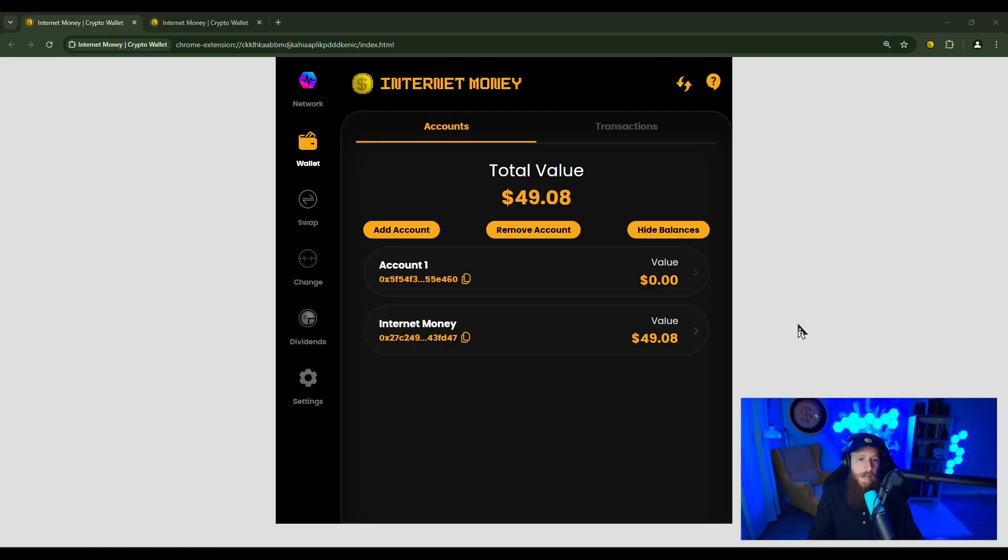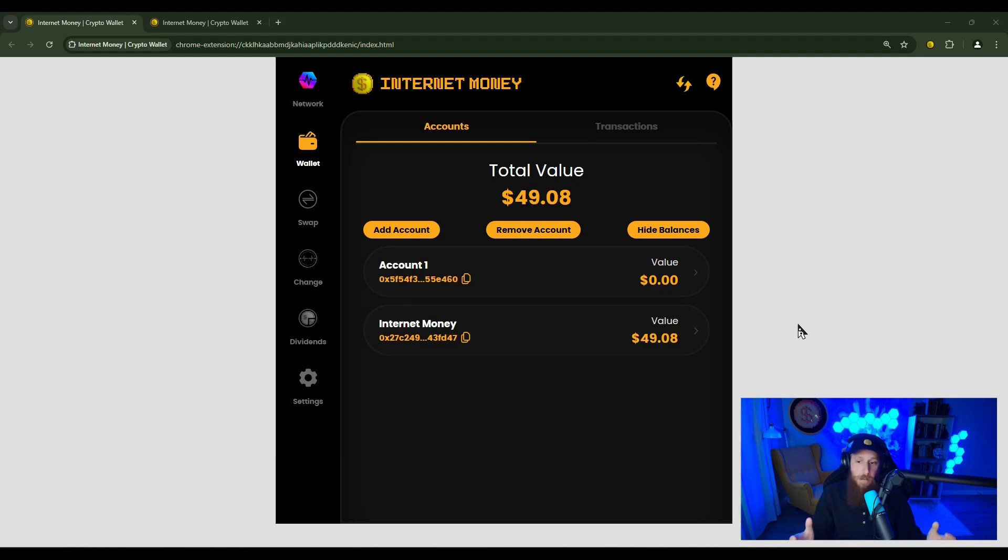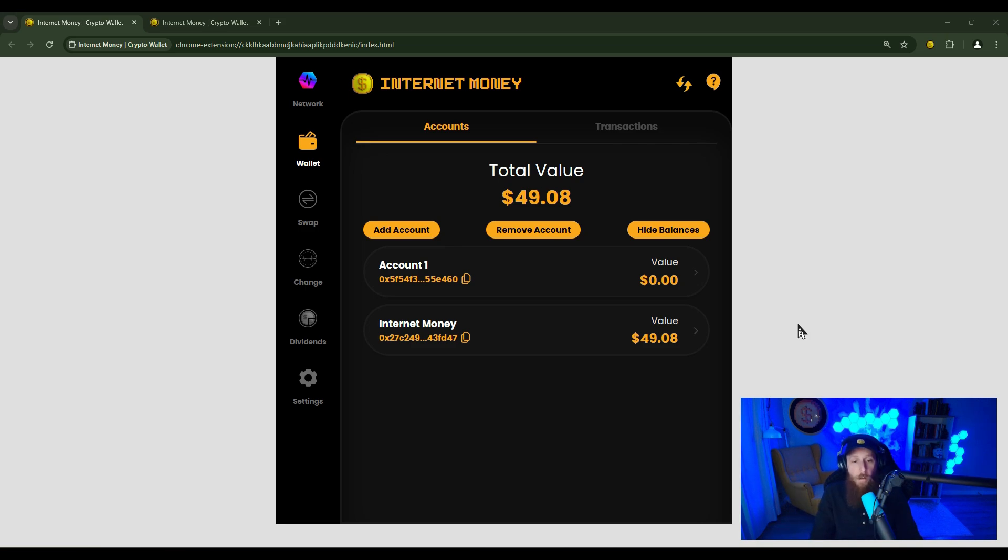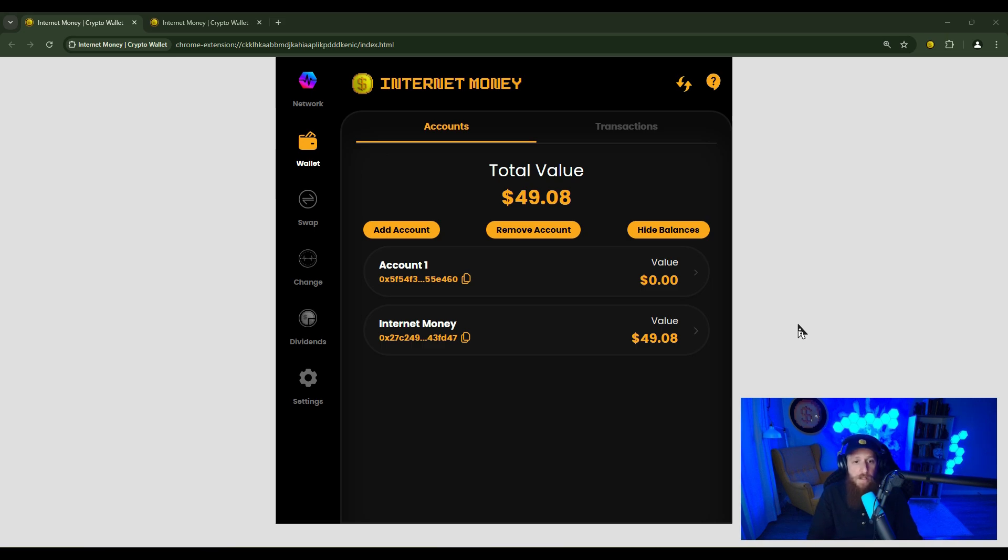Here we have the Internet Money Wallet loaded up on the Chrome extension. Now, for the purposes of this tutorial, I'm going to assume that you already have the Internet Money Wallet installed and downloaded. If you don't, check out the links in this description where we will have set up and walkthrough videos of the wallet. And again, this is the same experience on Android, iOS, and Chrome.